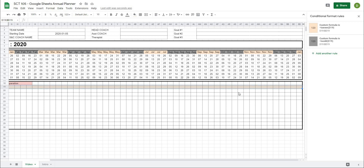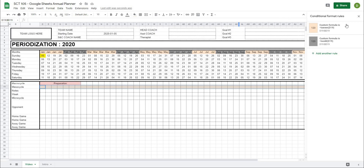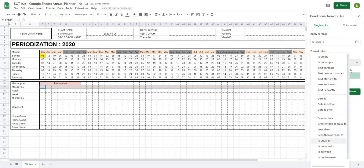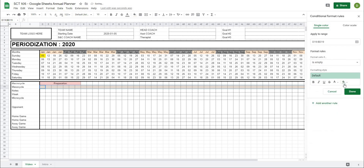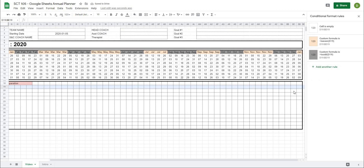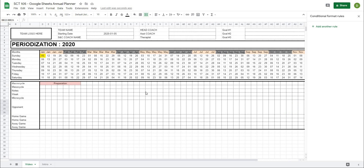To fix cells coloring when they're empty, I'll add another conditional format — 'is empty' — and give it a white background, then hit done. An important thing about conditional formats is that the order they are in is the order they will be applied to your data.